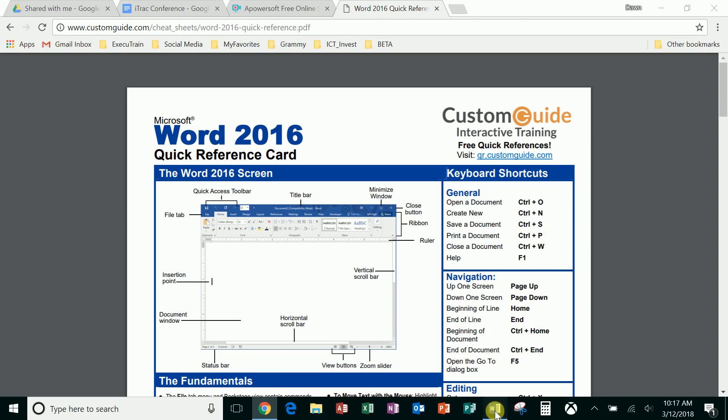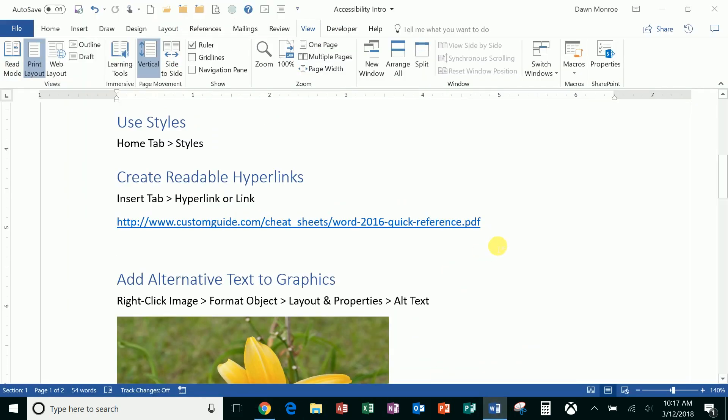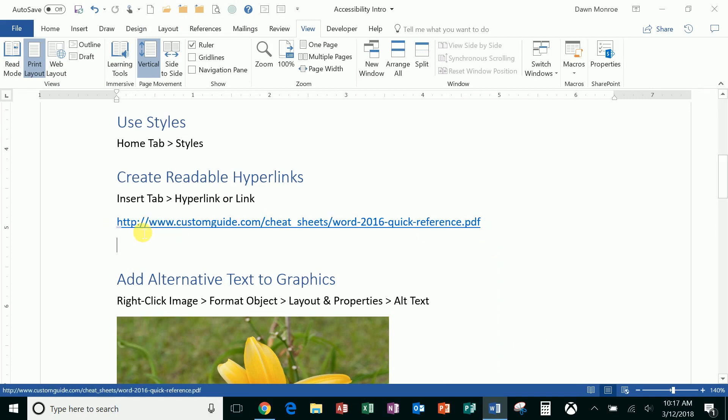If I go back to my document, what I wanted to share with you is that if a screen reader is going to read that, it's going to say h-t-t-p colon slash slash, so that would take a long time to get through a link.